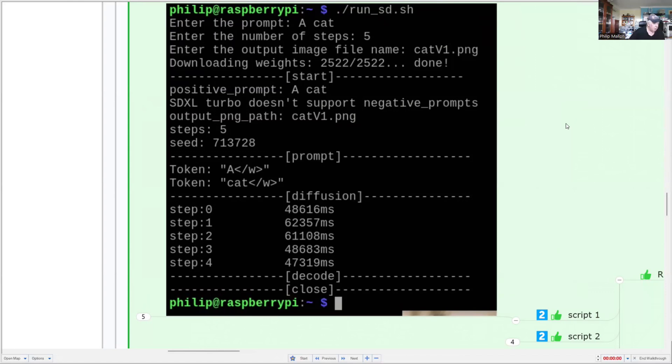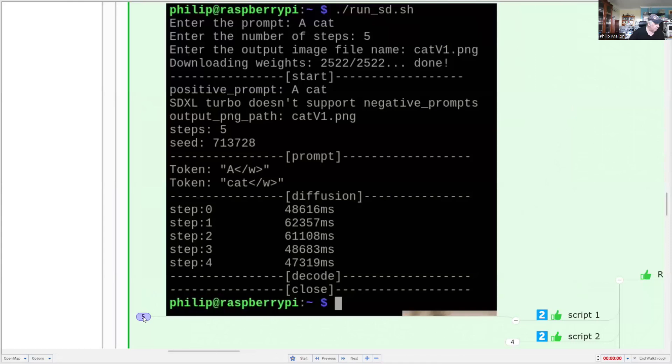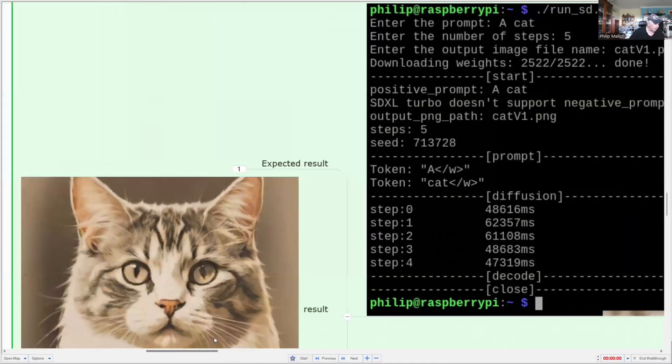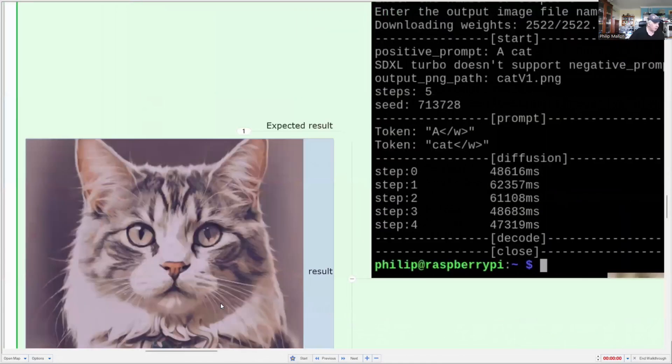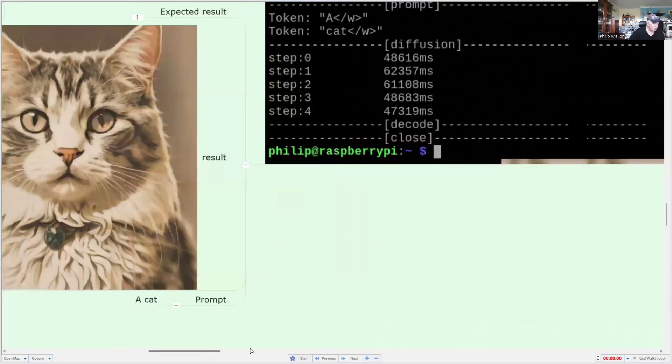And we can then have a look at what the image looks like when we create it. Nothing particularly exciting about that one. Just a cat.